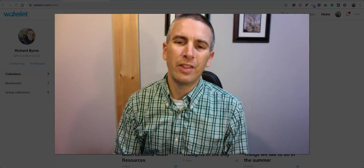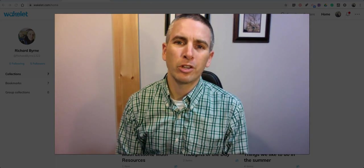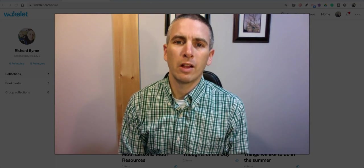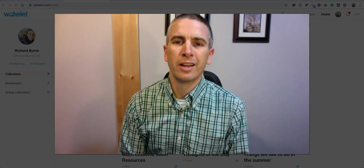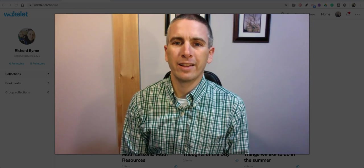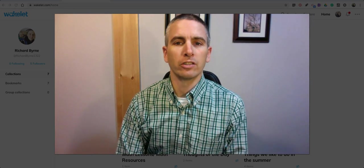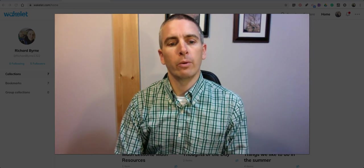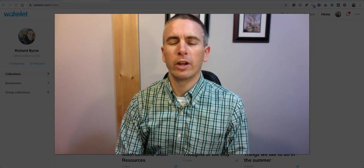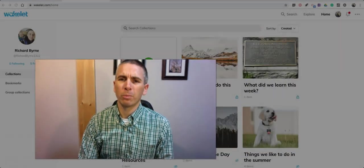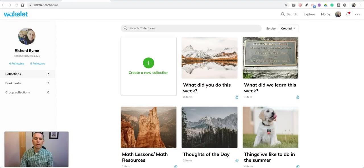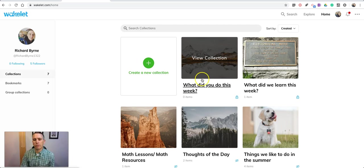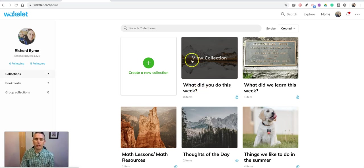I'm Richard Byrne. In this video, I'm going to show you how you can enable collaboration on Wakelet collections. This can be a great way to create a simple digital portfolio or to get some feedback from your students on what they did during the week.